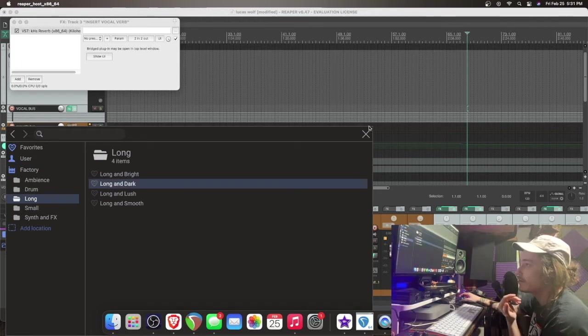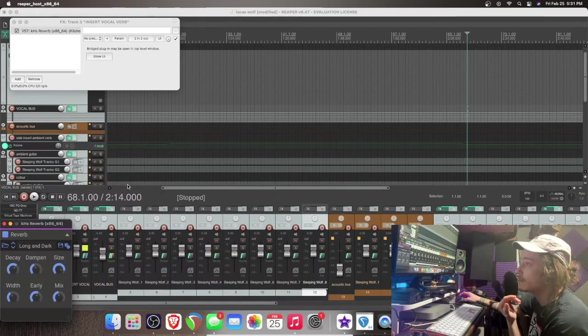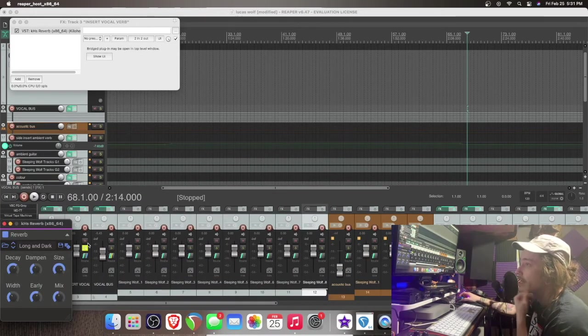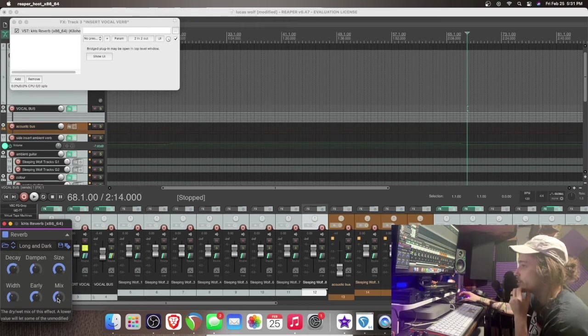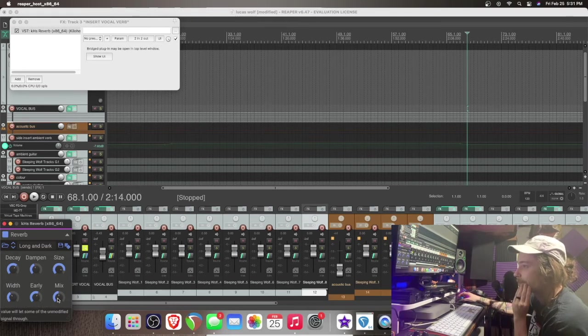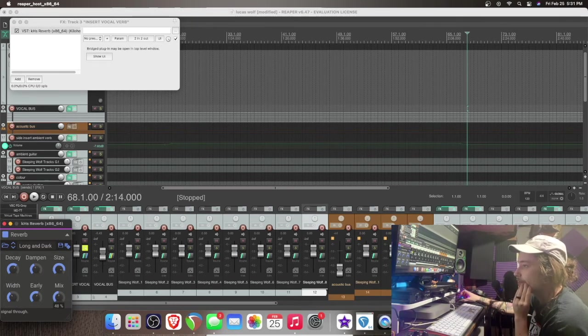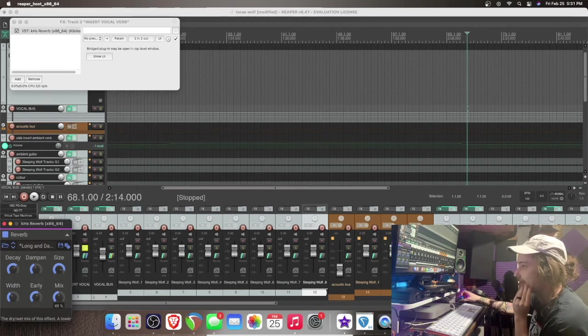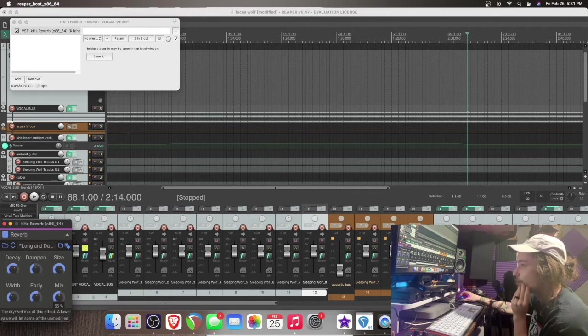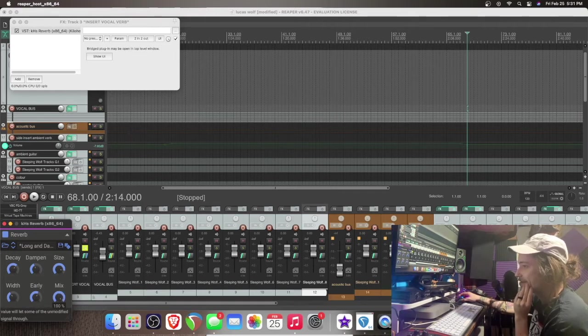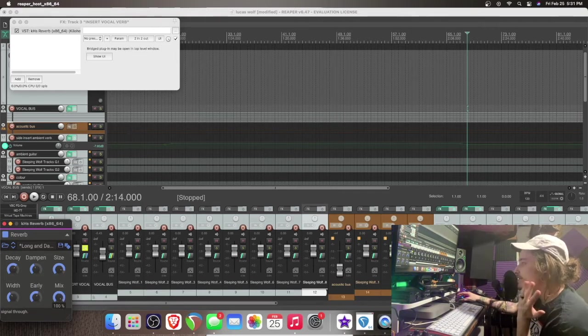So I love this preset long and dark. Now what we're going to do is we are going to change the setting on this to 100% wet. What does that mean? Okay.